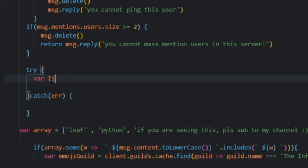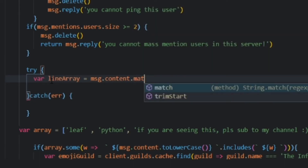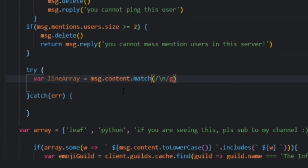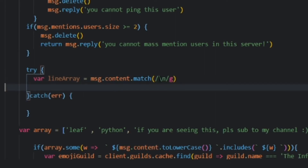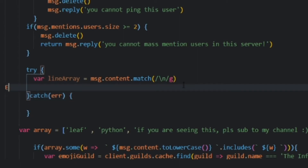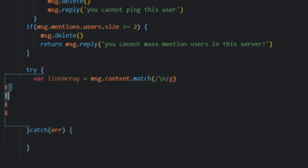So now let's do: var lineArray is equal to message.content.match. The regex is /\n/g. What this does is it runs the regex and matches every single character in the message content, trying to find all of the new lines. In JavaScript, \n is just a new line. So basically when someone adds a new line — like this — this is a new line, this is a new line, this is a new line.